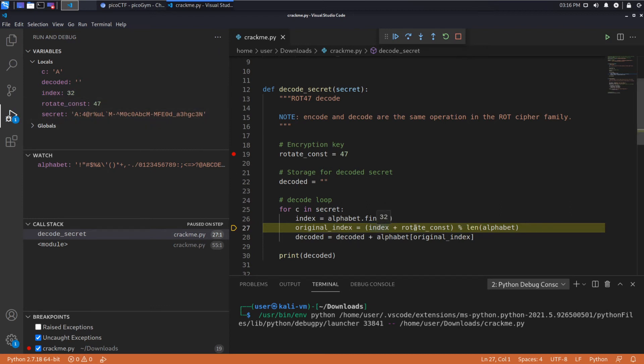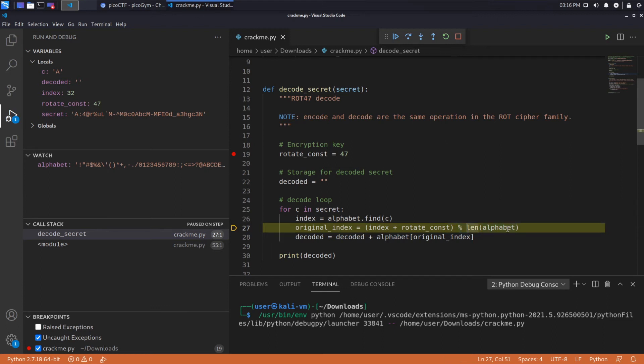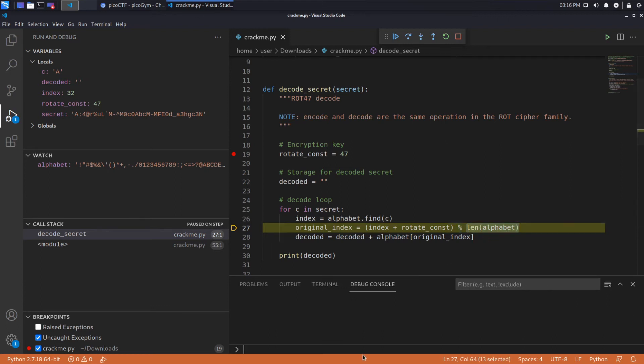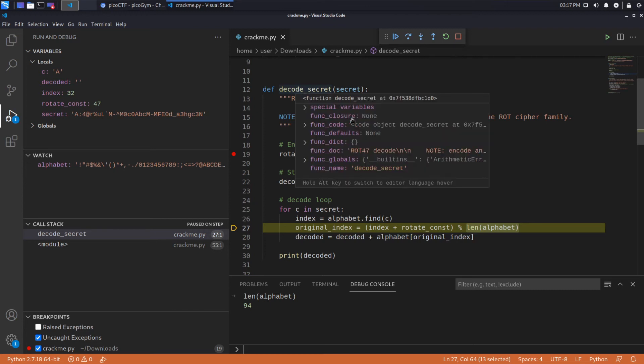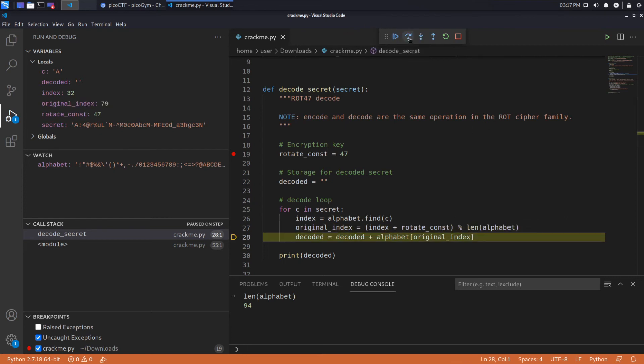So what we're going to do is we're going to take the index and the rotate constant, so ROT 47, and we are going to take the remainder of that using the modulus operator, which we'll talk about in a minute, the modulus operator over the length of alphabet. And what's the length of alphabet? It's 94, which you might notice is twice 47. 2 times 47 is 94, and that's important. That's why applying the same operation, as they note here, sorry, encode and decode are the same operation. That's why they're the same.